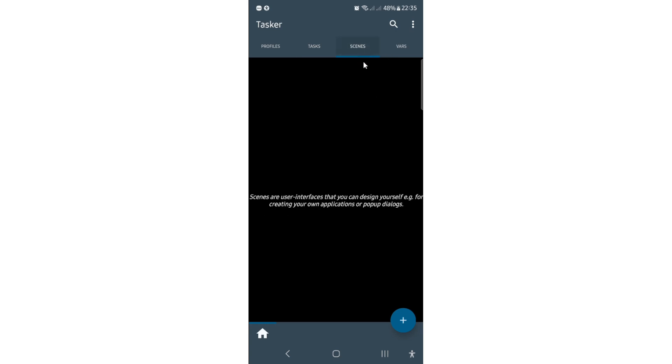Then scenes. I don't really use scenes that much, but scenes are for creating UI windows or something. You want to have a pop-up window where you have some buttons to click and some image in the background and some text and something to choose or something. Scenes are for you.